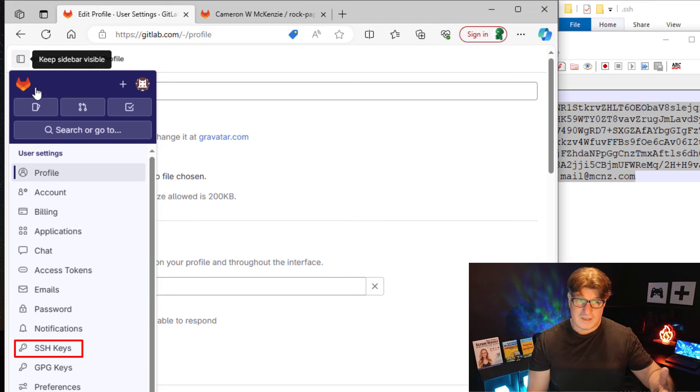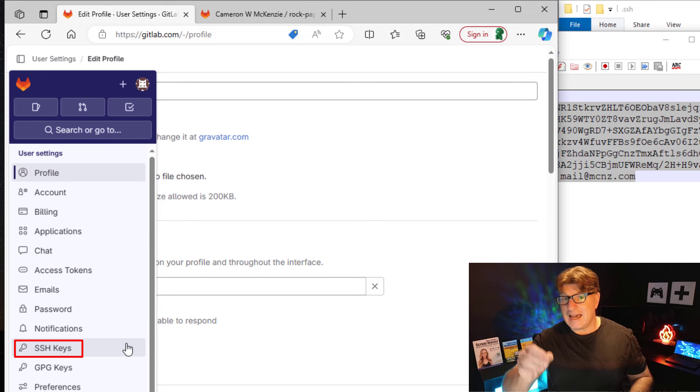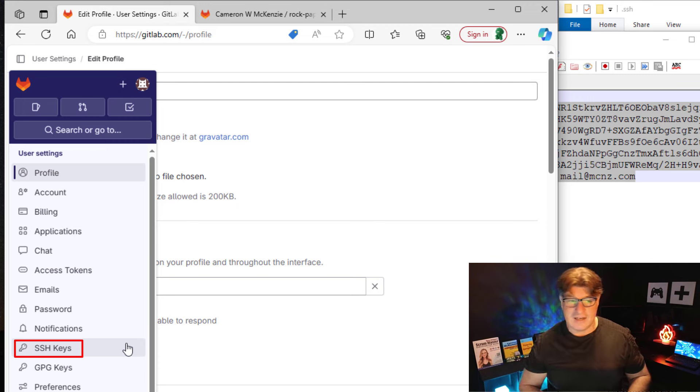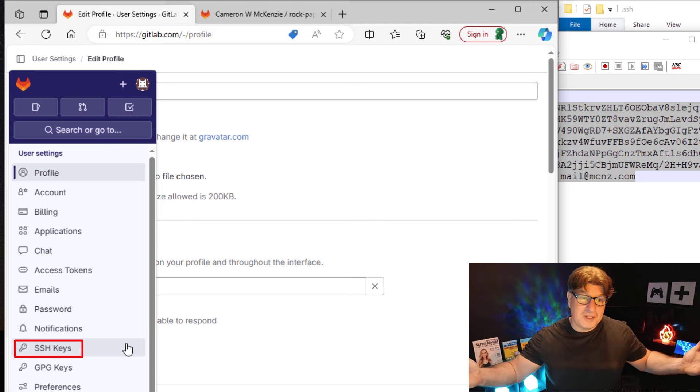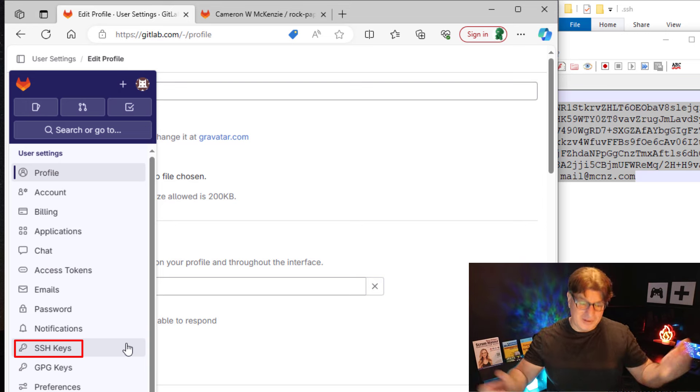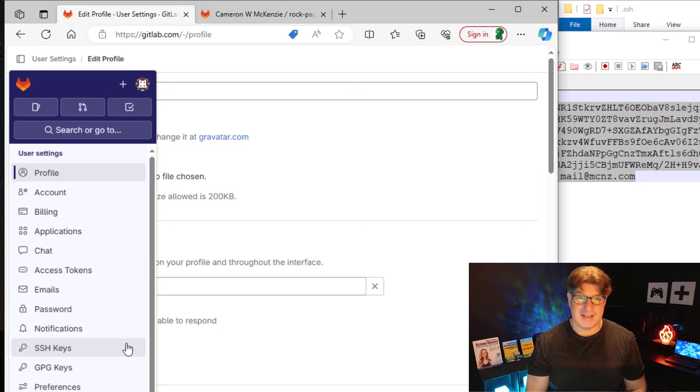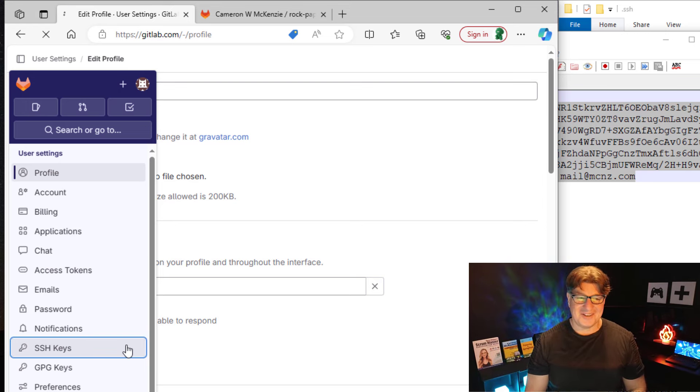So I just don't like the fact that that sidebar disappears. I want it there permanently. But you'll notice that one of those links that appears is SSH keys. And where else are we going to put our SSH keys in GitLab other than where GitLab says put your SSH keys here?